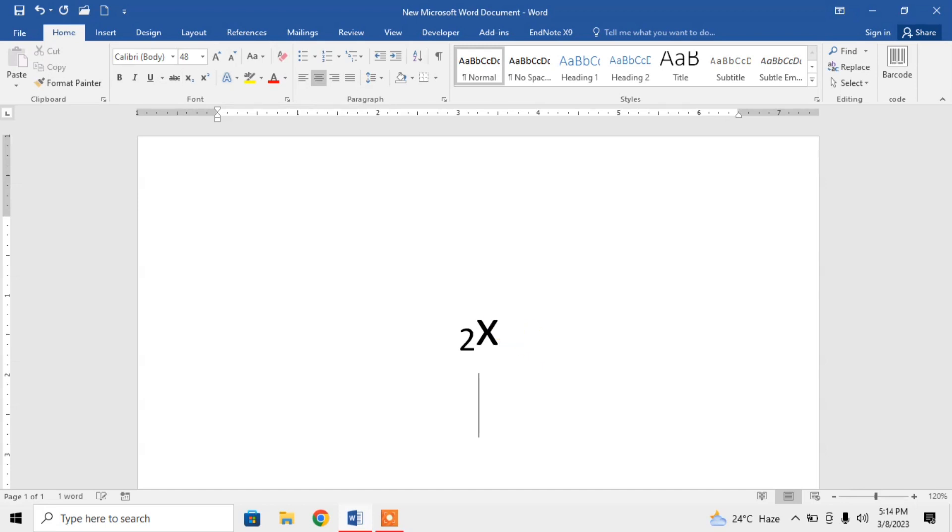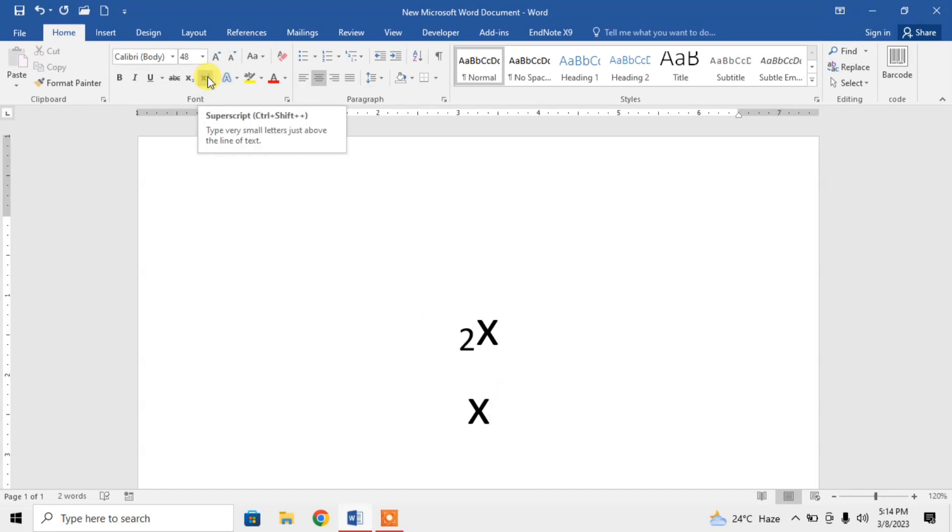Now similarly, if you want to type a superscript, you can type your main character. Then move your cursor forward. Then click on this superscript option. You can also use the option of superscript by using shortcut key Control plus Shift and Plus. You have to press three keys: Control, Shift, and Plus.